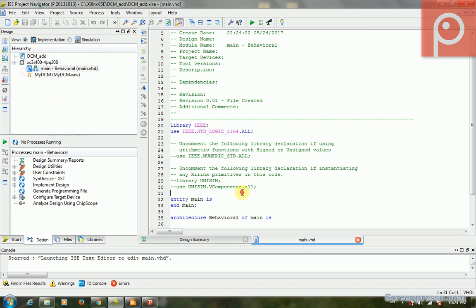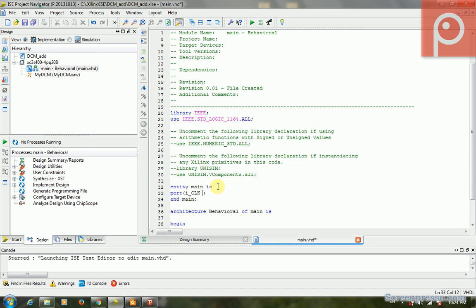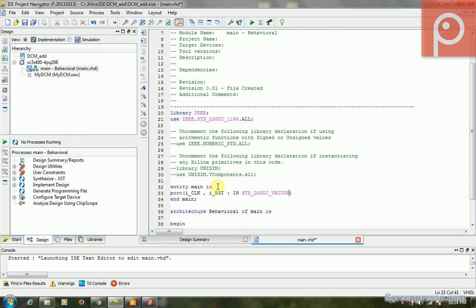This is my design. This is my VHDL code. In the port, there is I_CLK that we name it, in std_logic. And we have another reset, I_RST, input.